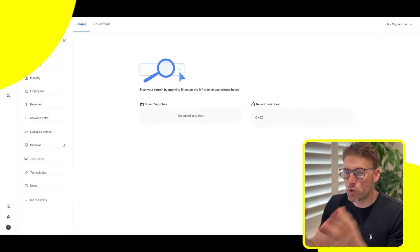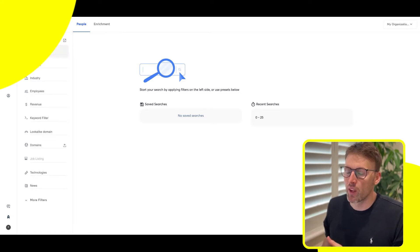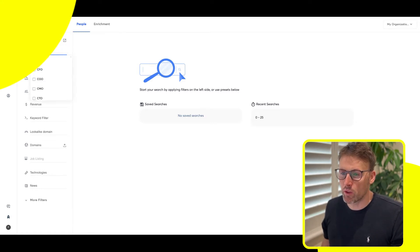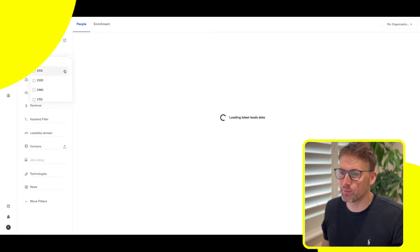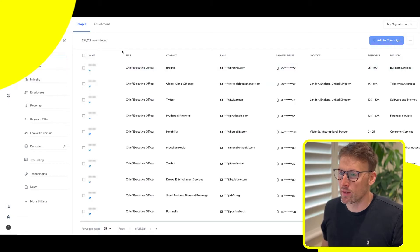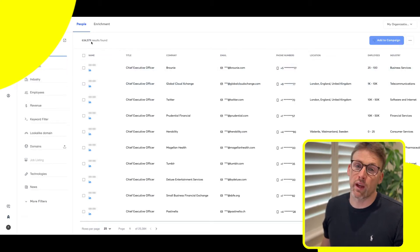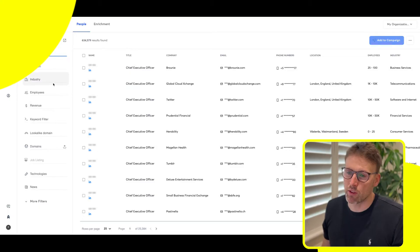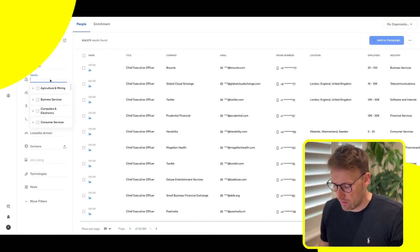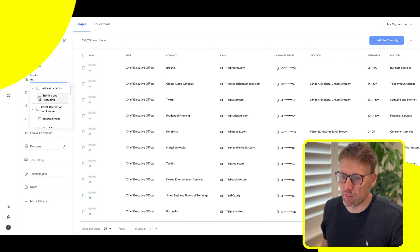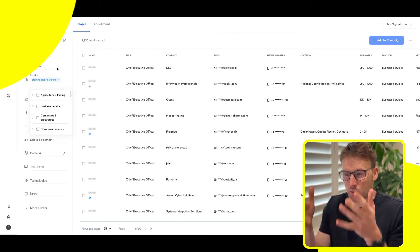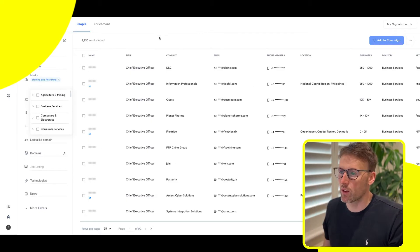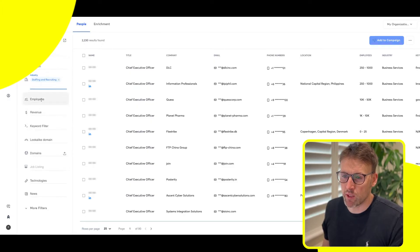We'll start off here in the lead finder. You can put in a job title. So let's go for CEO here, and that will bring up CEOs. So 634,000 results. Of course, we can narrow this down. Let's maybe look at staffing and recruiting as a potential subset of that, and we can reduce down the results.